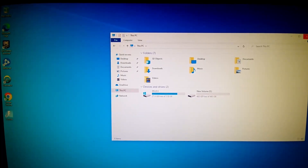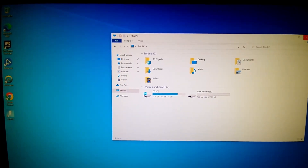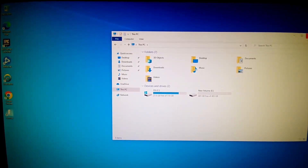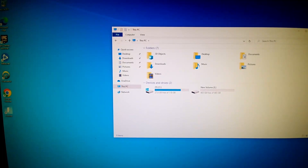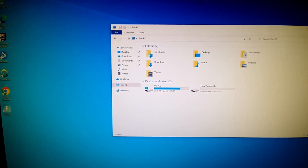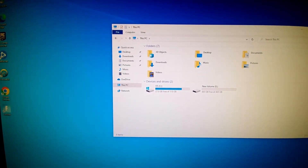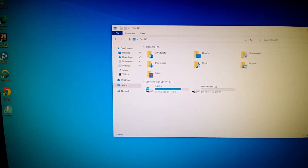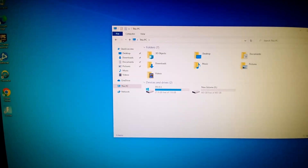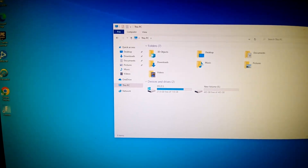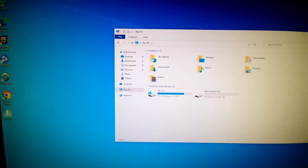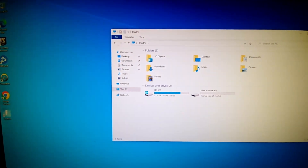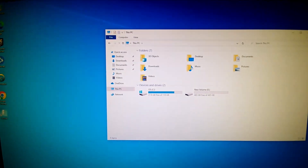Hey guys, this is Noah's Gaming PCs with a quick tutorial on how to increase your FPS or get the best frames per second possible with whatever hardware you have. This is a fresh install.